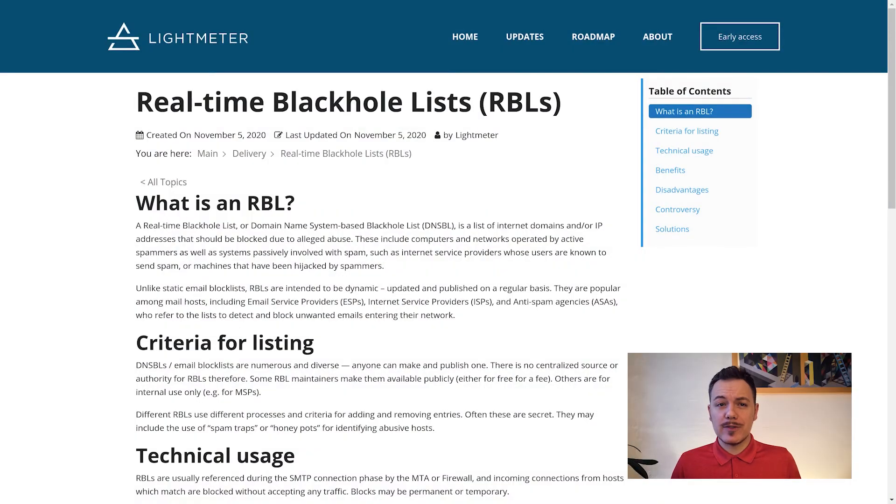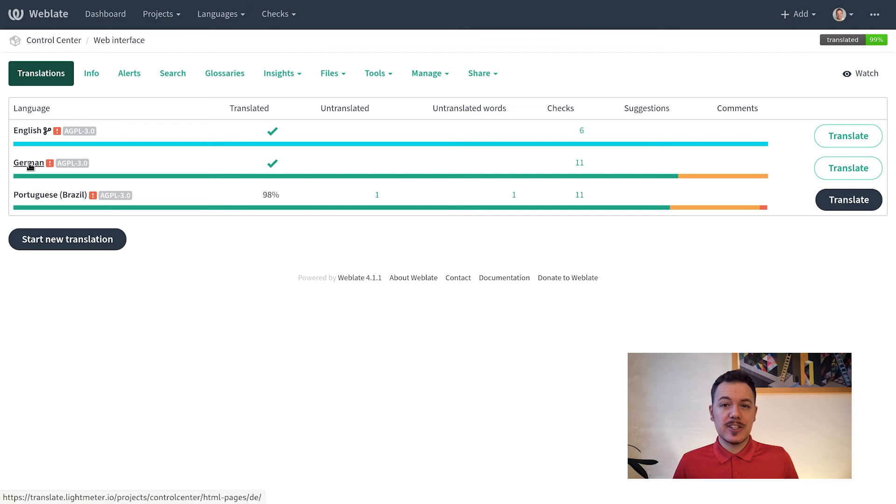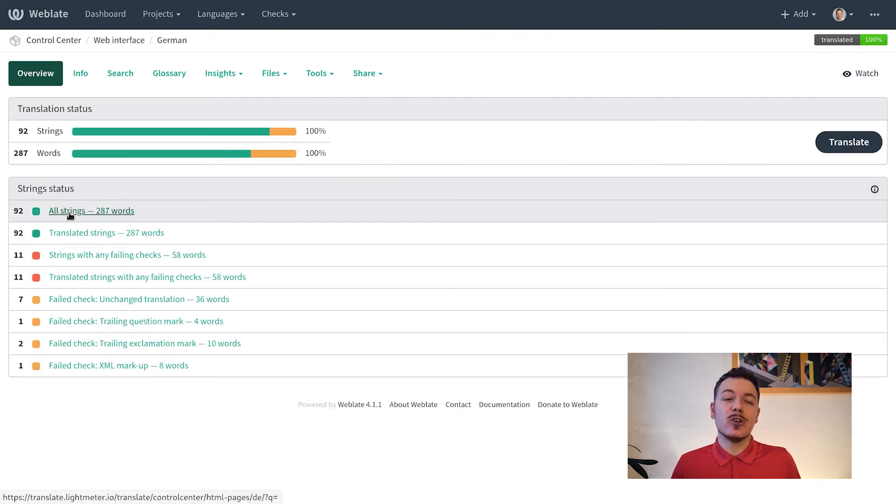Every part of Lightmeter can be translated. Adding languages and fixing typos is easy at translate.lightmeter.io.